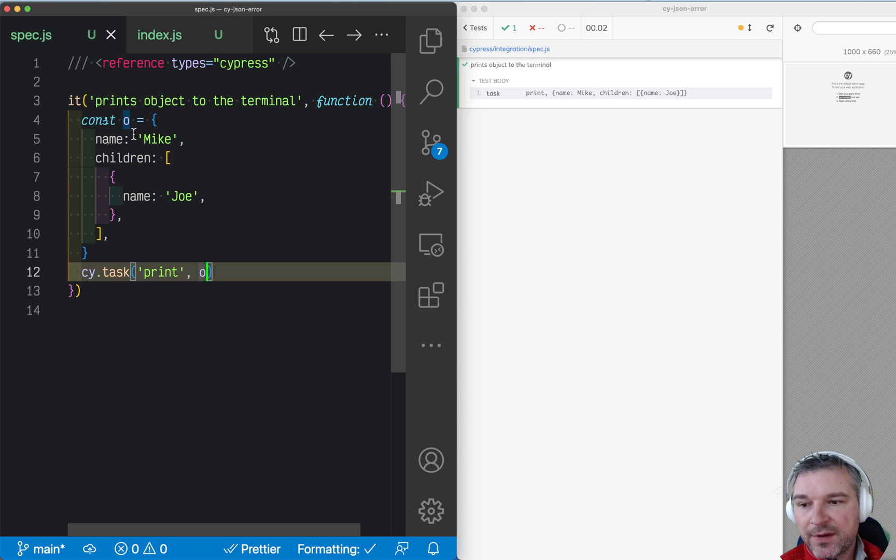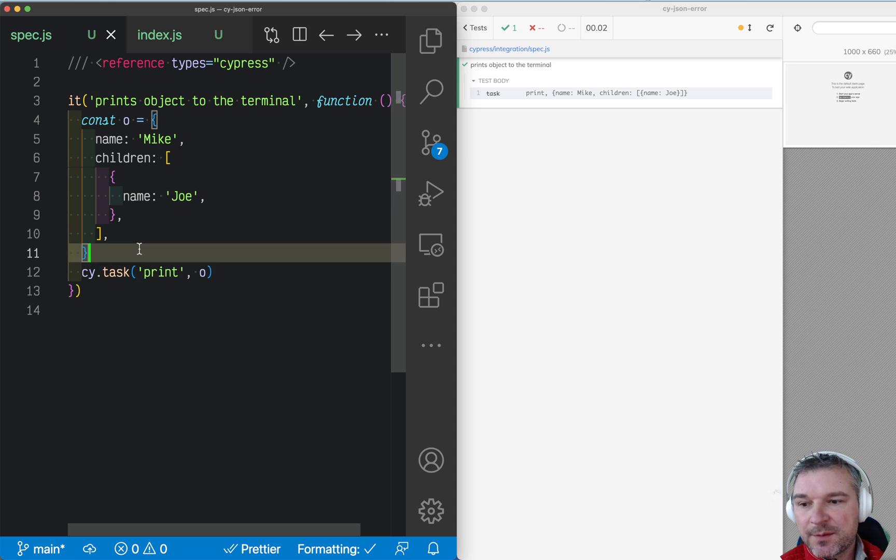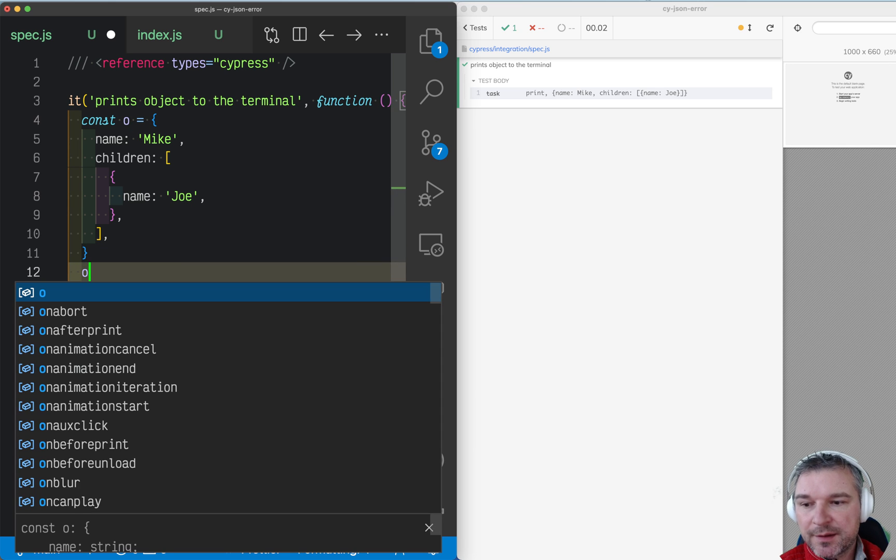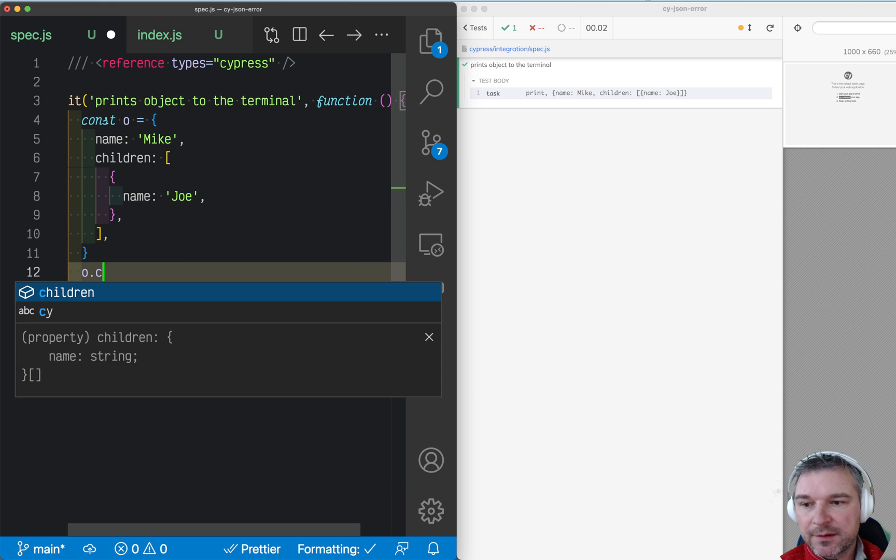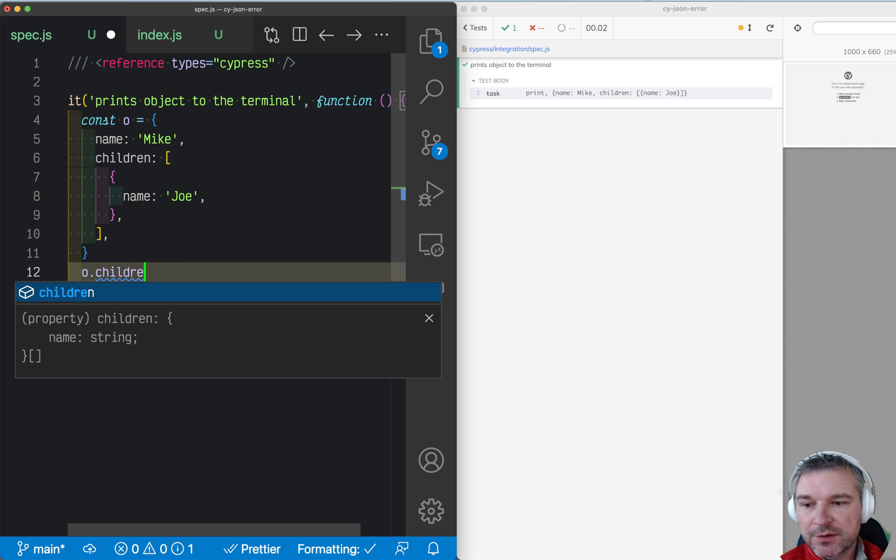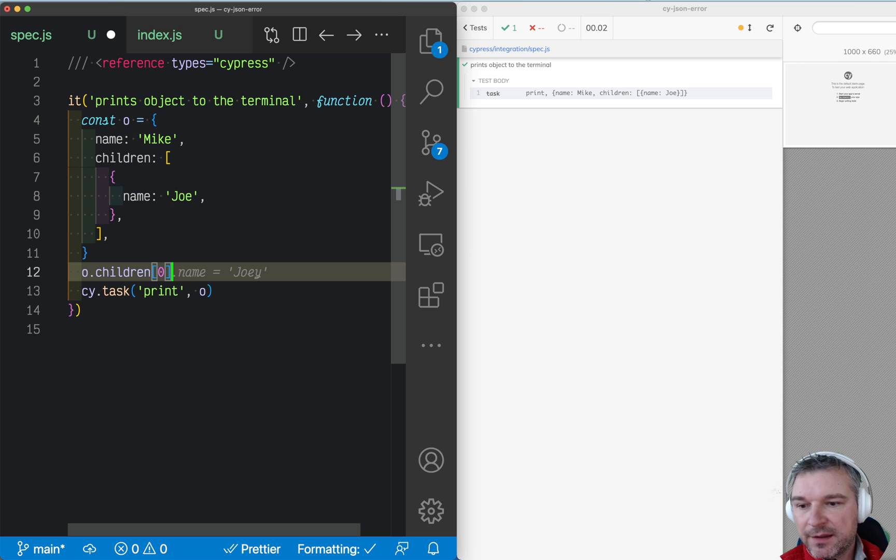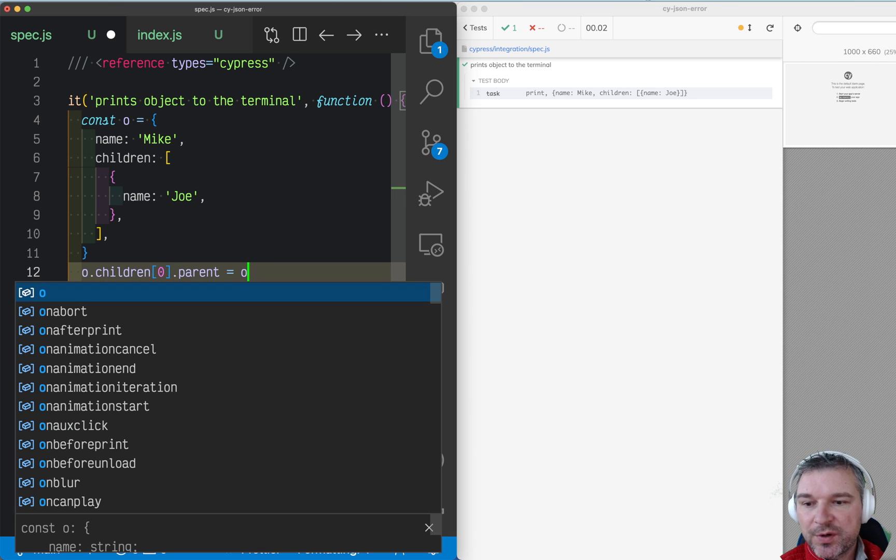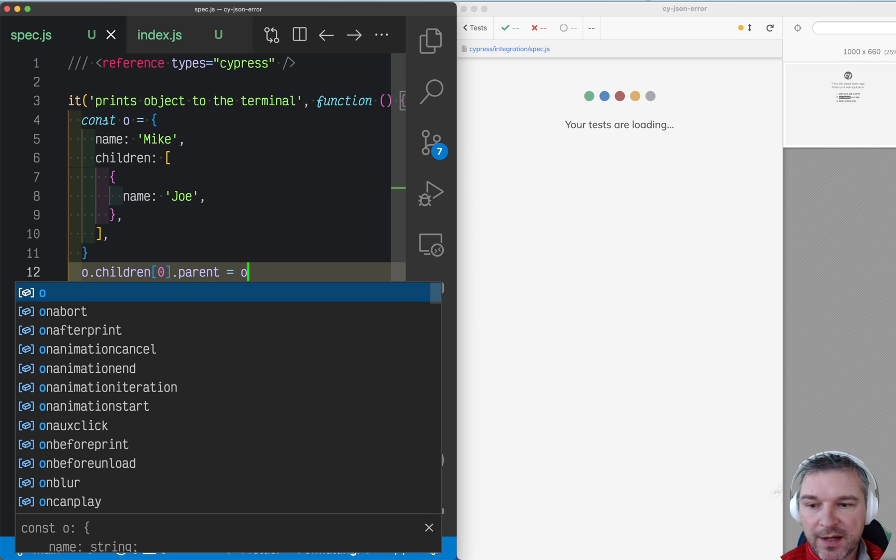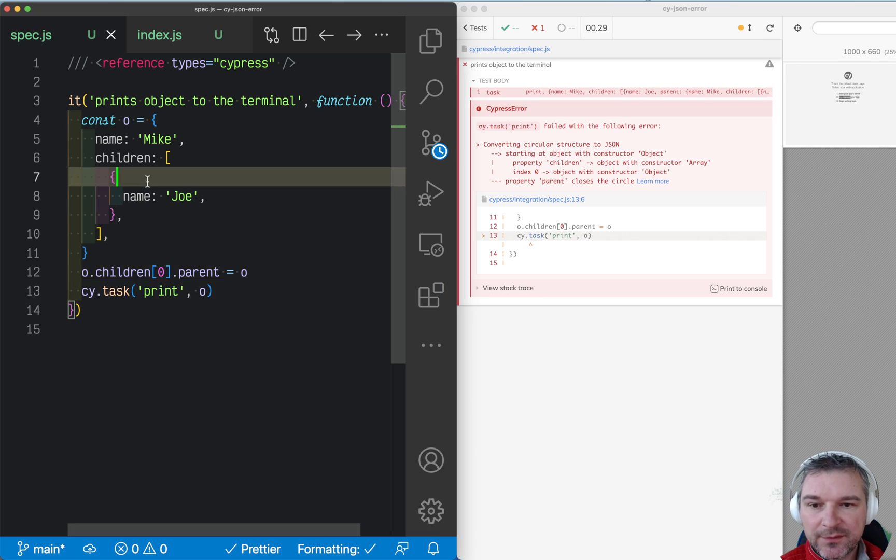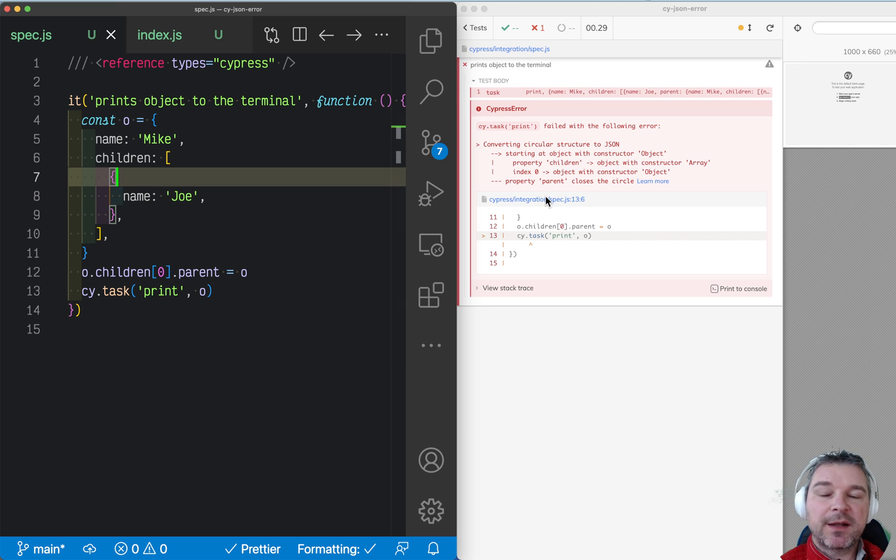Let's say that if an object has a children property and inside it we'll set the parent pointing back at the object itself. Well, we get an error.